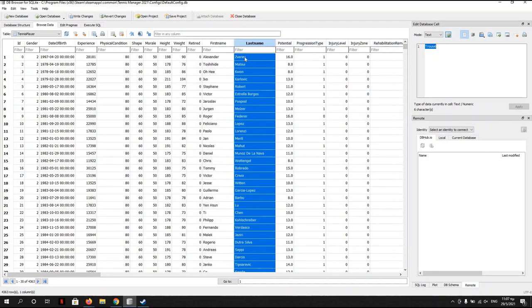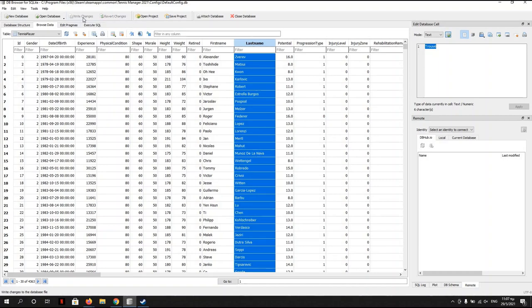Let's go and check it. Over here, now it's Zverev, it's the correct name. And you have to go here, Write Changes, click it, and you're ready.